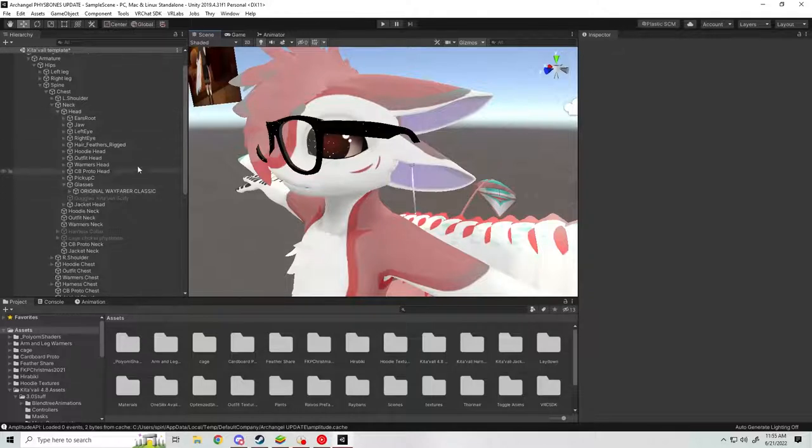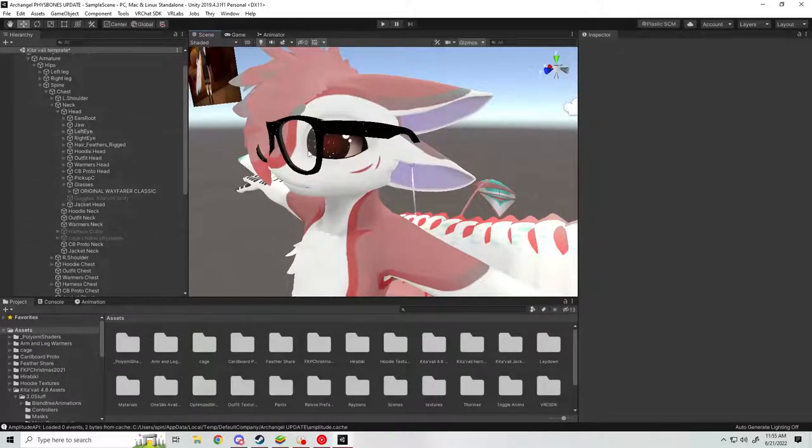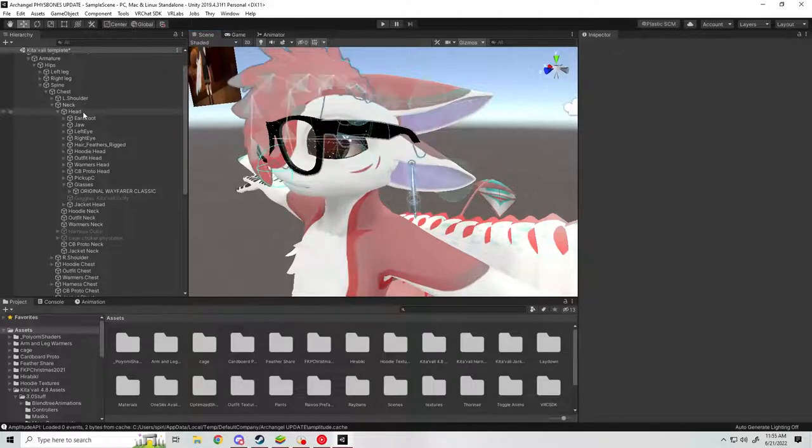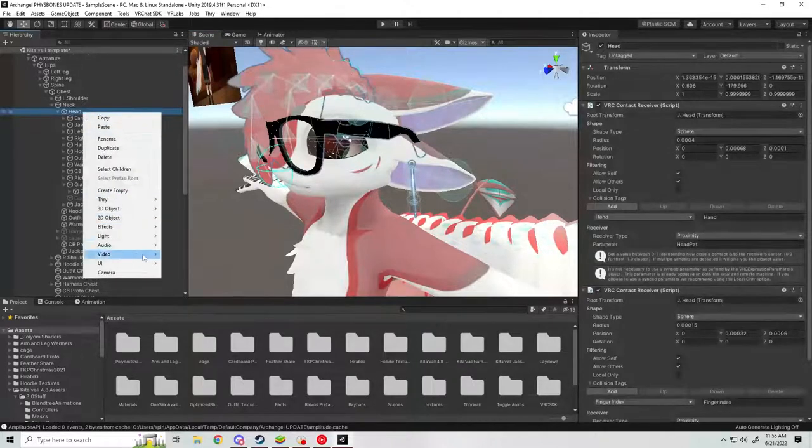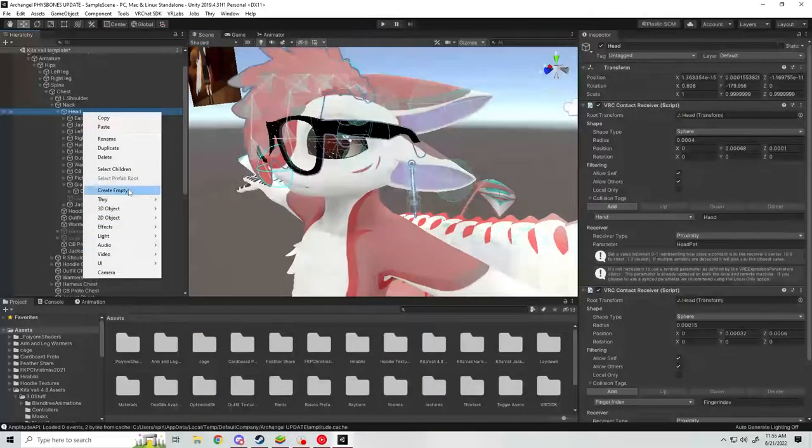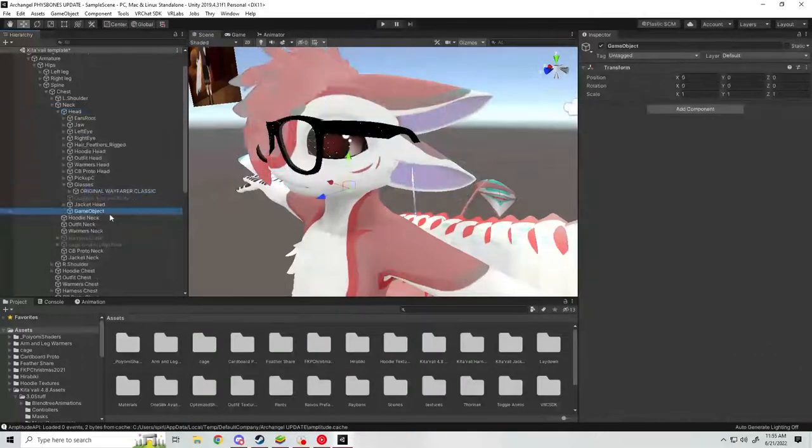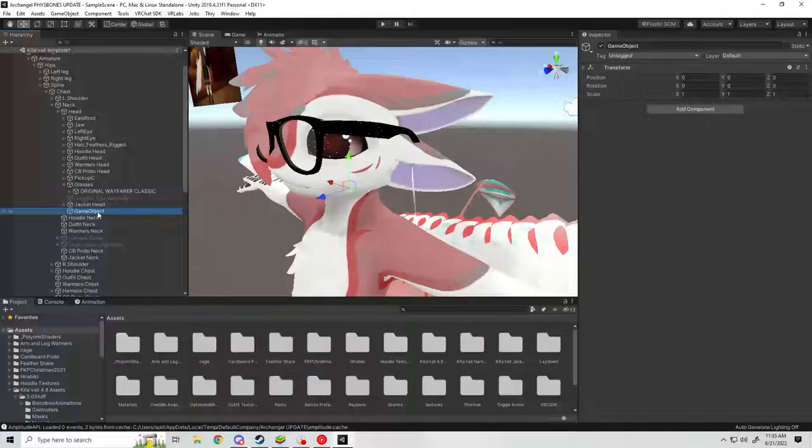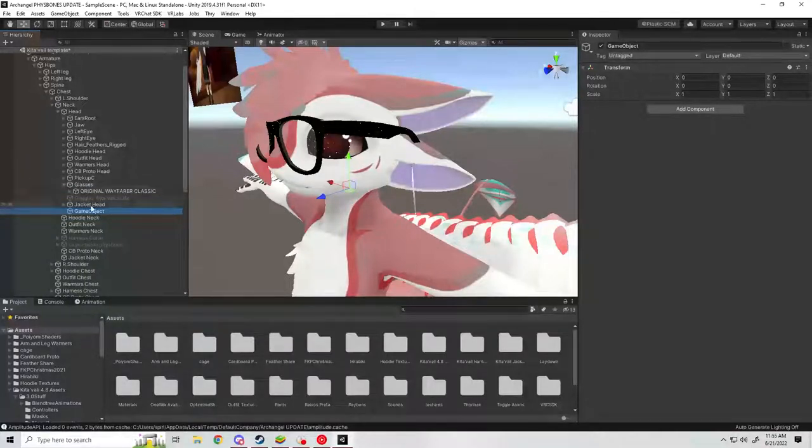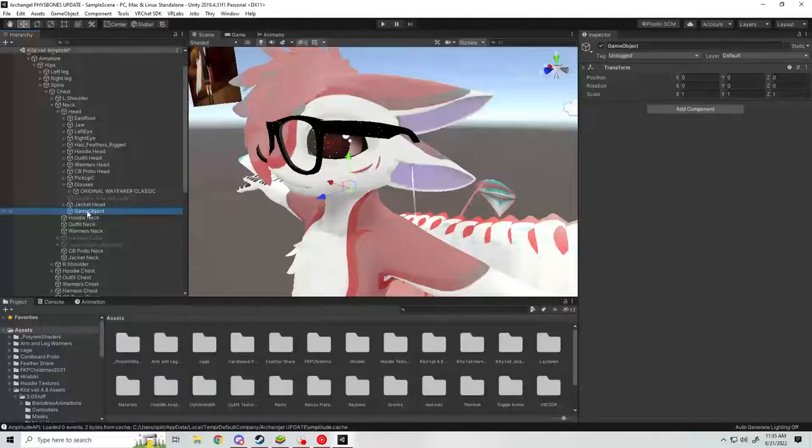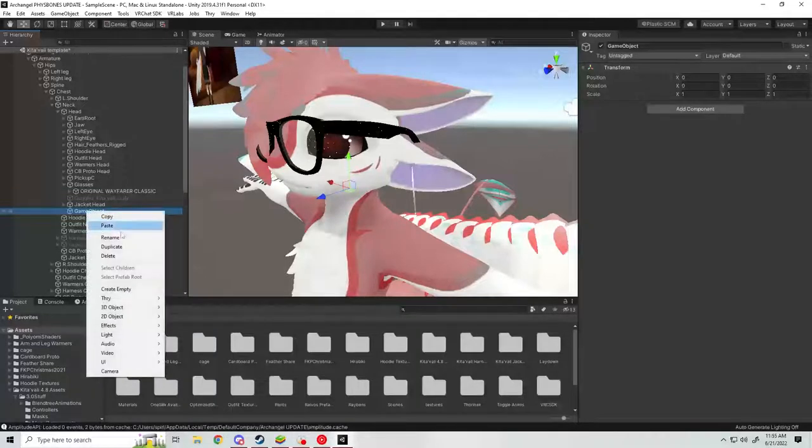What you're going to do is create an empty game object. To do that, go to the head of your armature, right click, and go to create empty. Here is your object. You can name this whatever you want. I already have one here for the glasses.